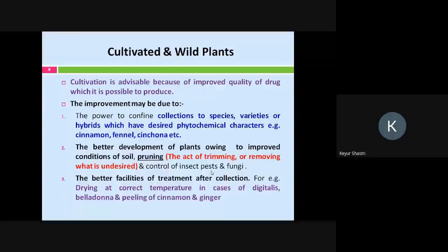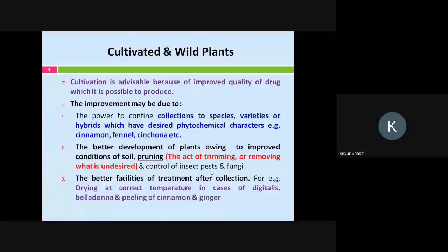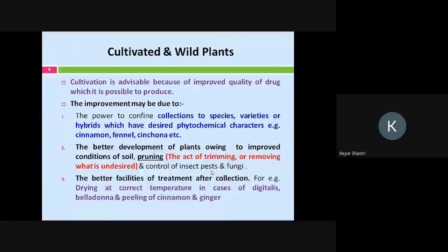There are also better facilities for treatment after collection. Once the crop or plant is collected, I can subject it to scientific processing. For example, in case of digitalis, I can dry it at the correct temperature given in the pharmacopoeia — as is also the case with belladonna. In case of cinnamon and ginger, I can perform the process of peeling — removing the outer coating or covering that is not required. So better processing and treatment after collection is possible.